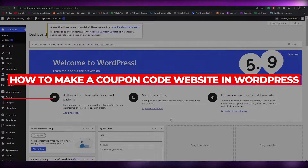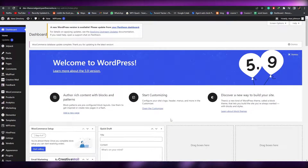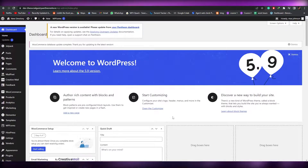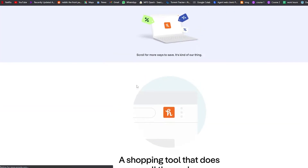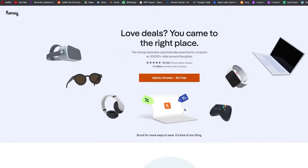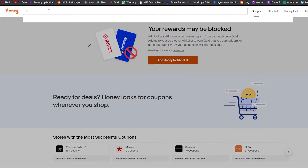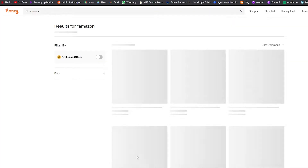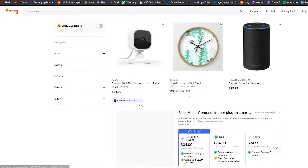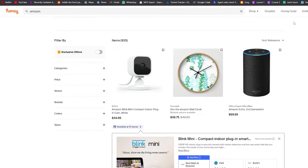How to make a coupon code website. Hi guys, welcome back to another video. In this video I'm going to be telling you how you can make your very own coupon code website. If we come over here, this is basically Honey's website. We'll go ahead and see how it looks. I'll search for Amazon and as you can see, this is how it looks — we have a bunch of different results.